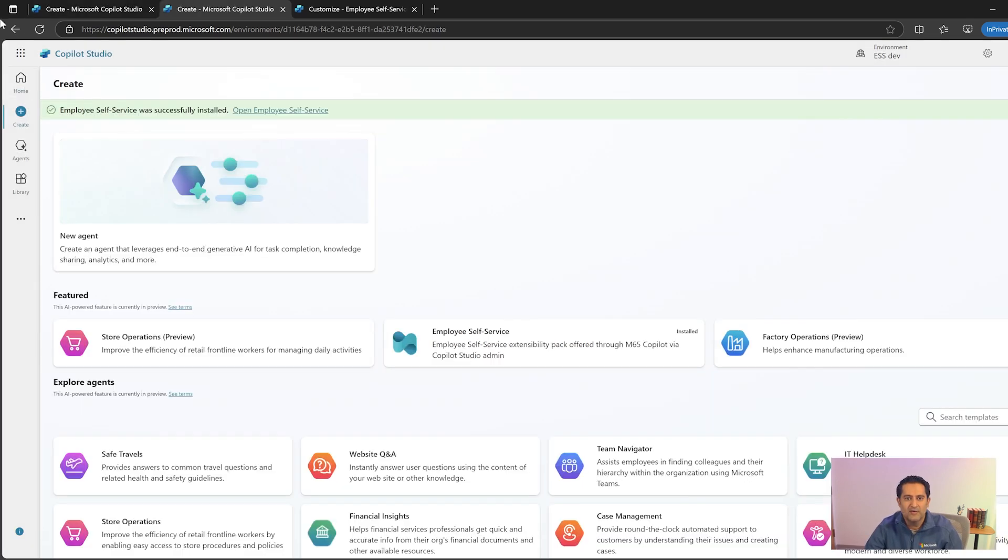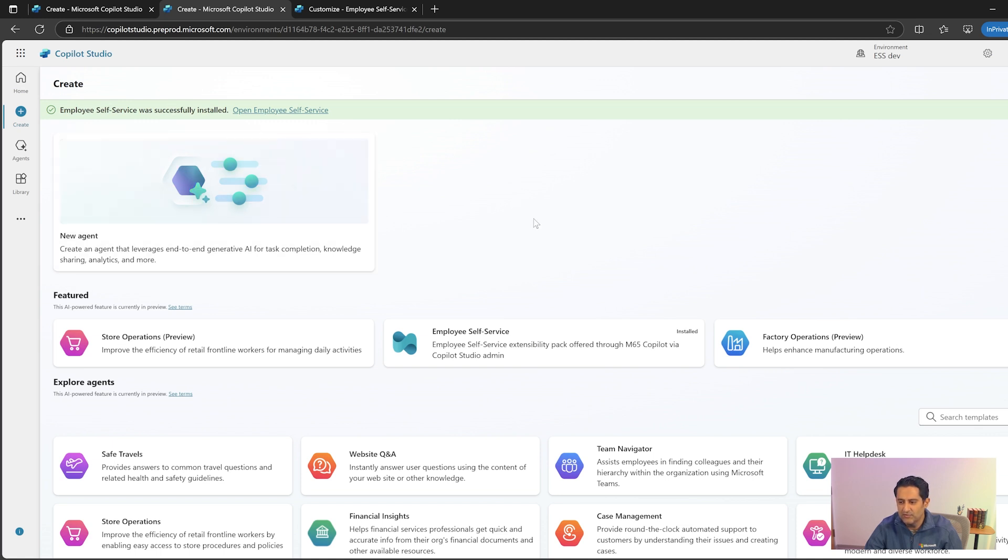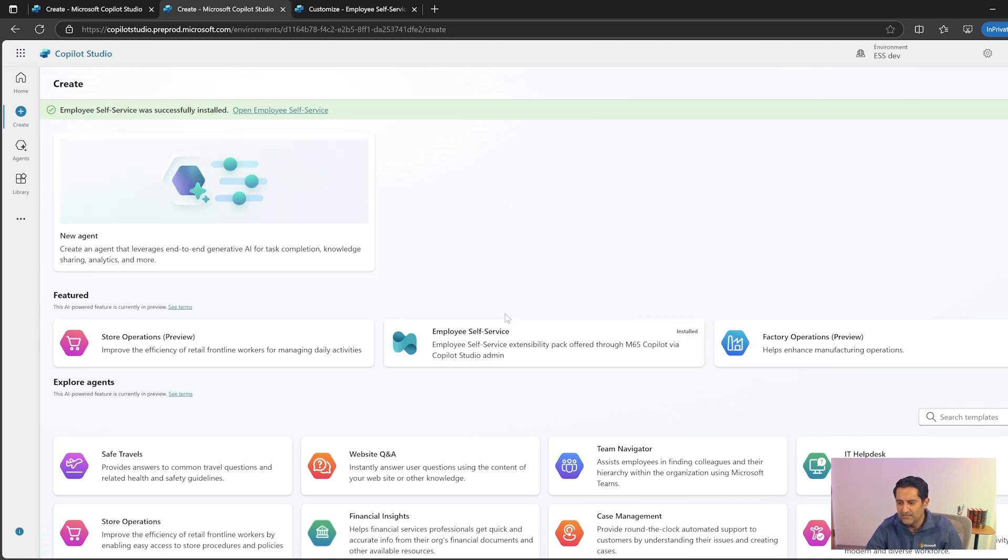Upon completion, you will see that the employee self-service has been installed and you will also see the installed icon right here. Let's click on.